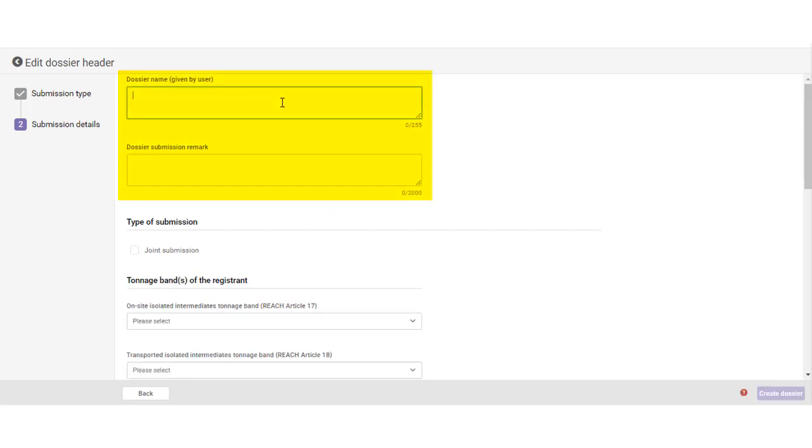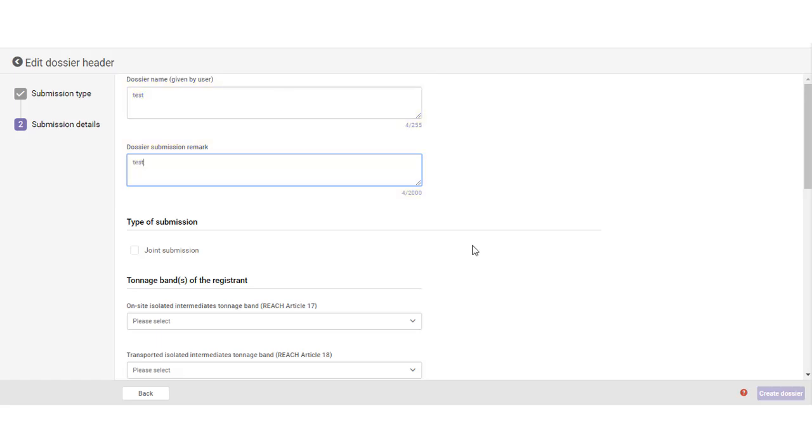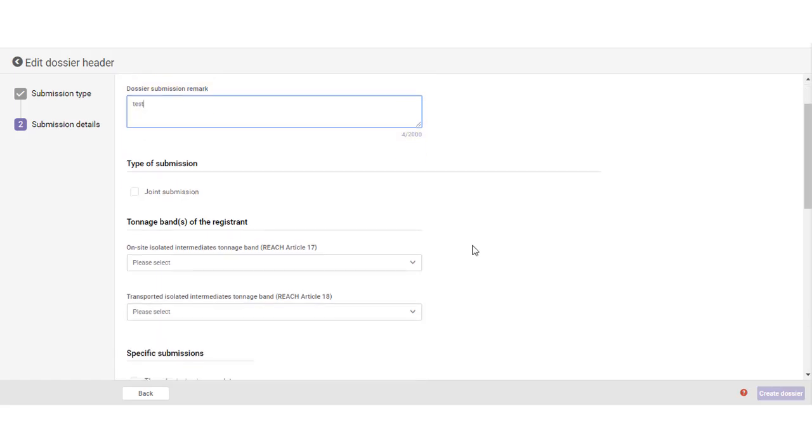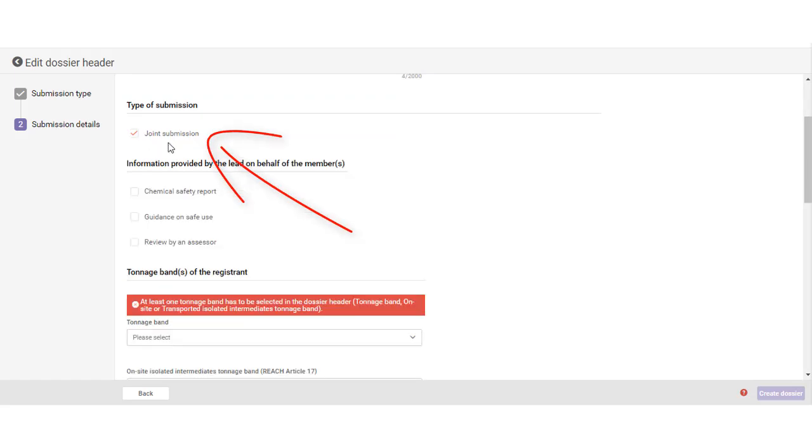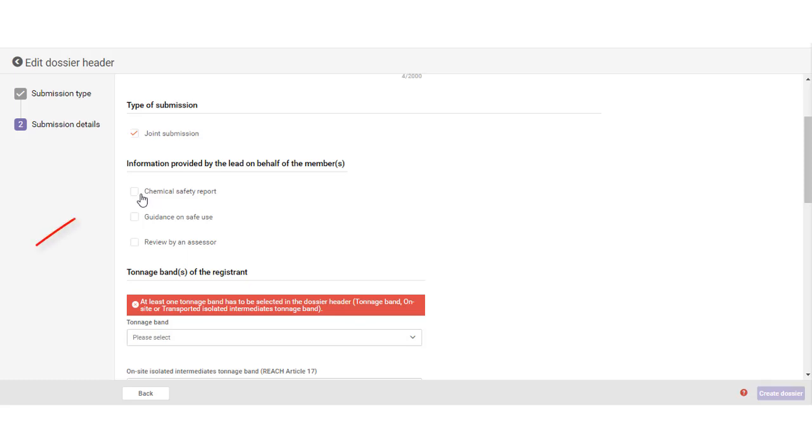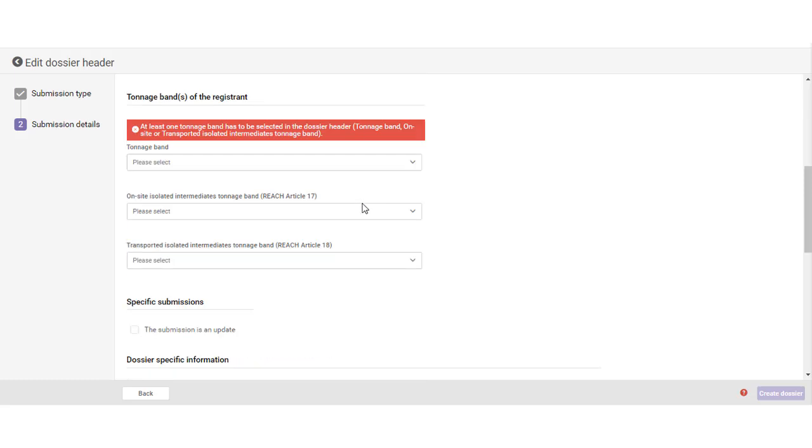You can give your dossier a descriptive name and leave a remark. However, these fields are optional. As the joint submission lead registrant, you must tick the box Joint Submission. You need to indicate which information you provide jointly in the lead dossier. For example, if you tick the box Chemical Safety Report, the joint submission members will be able to submit the dossier without attaching a Chemical Safety Report.